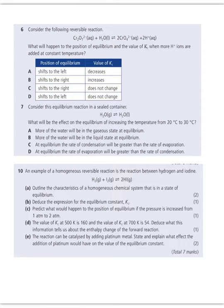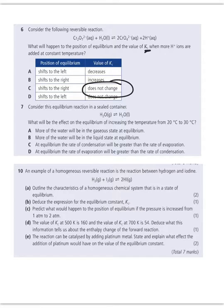Number 6: consider the following reversible reaction. What will happen to the position of equilibrium and the value of KC when more H+ ions are added at a constant temperature? As soon as you see constant temperature, that's your clue that KC is not going to change, so this is either C or D. More H+ is a product, so it's going to shift it left. So D would be my correct choice.